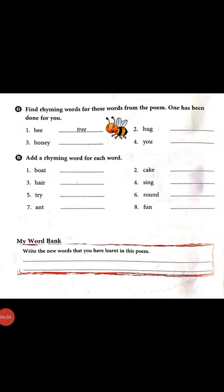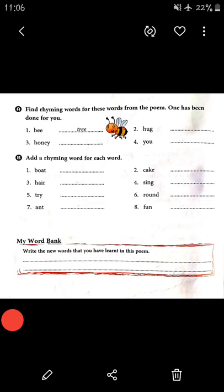First word: boat — float, coat. Number two: cake — bake, lake. Air — chair. Number four: sing. Try — cry, fry. Six: round — found, sound. Number seven: ant — pant. Number eight: fun — gun, run. You can write your own words.